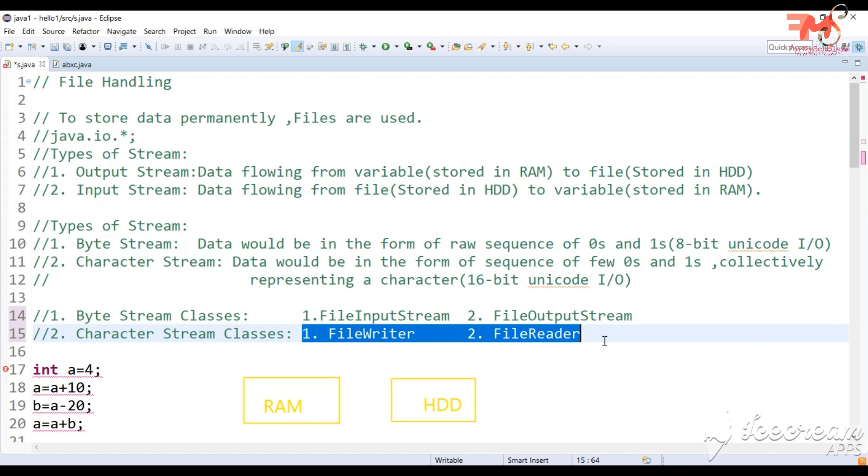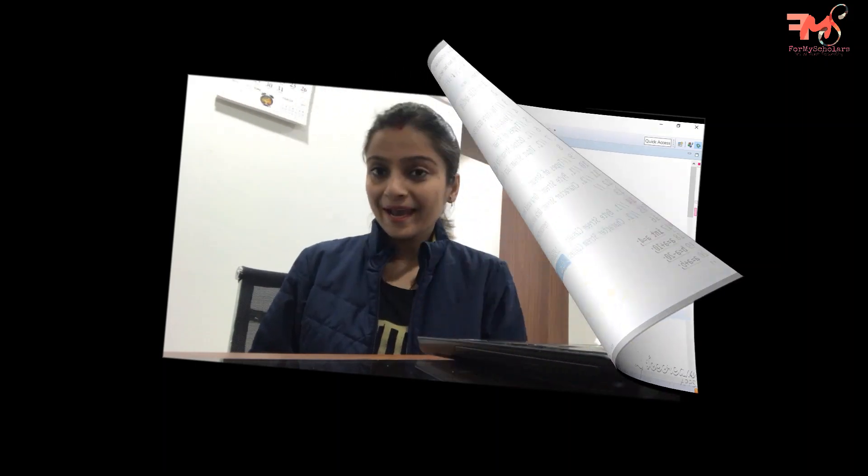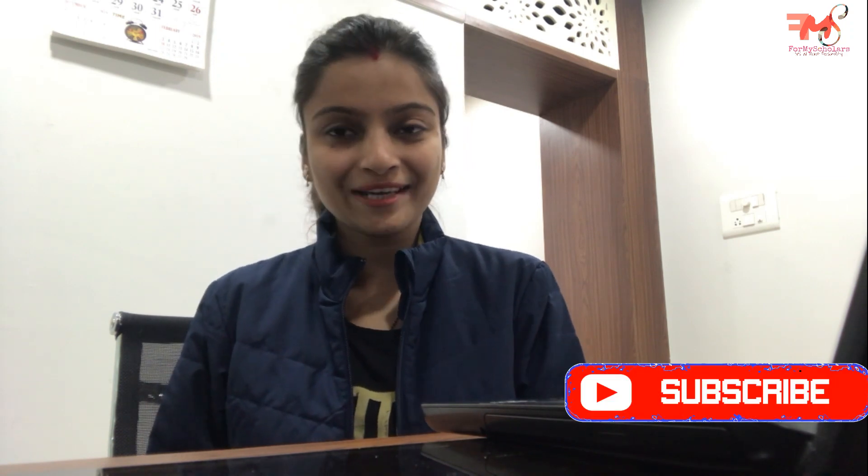These are the basic concepts of file handling. In the next video, we will discuss FileWriter and FileReader class in detail with examples, because generally we will use character stream classes in most programs. How did you feel about this video? Please tell me in the comment section. If you liked this video, subscribe to my channel and don't forget to like and share my videos. Thank you, good luck.